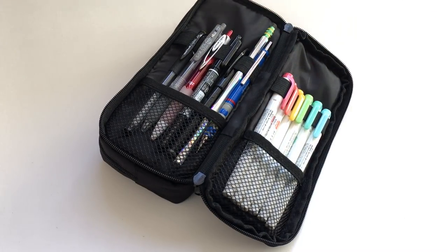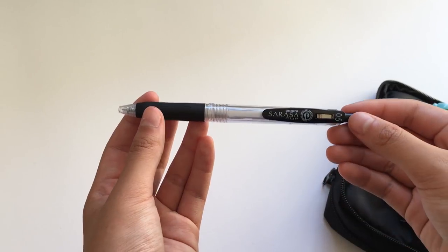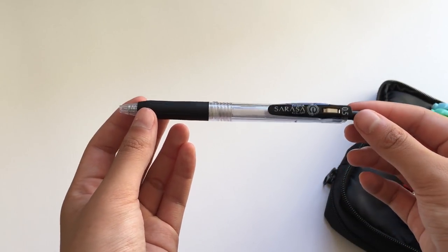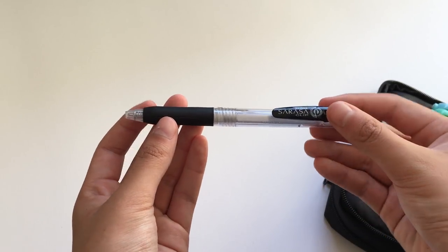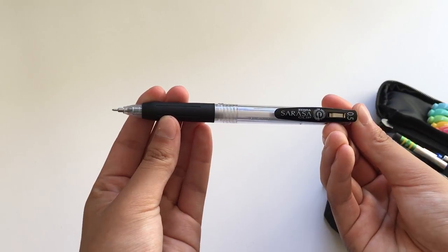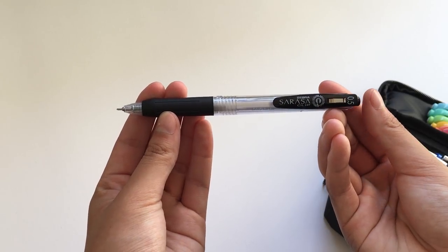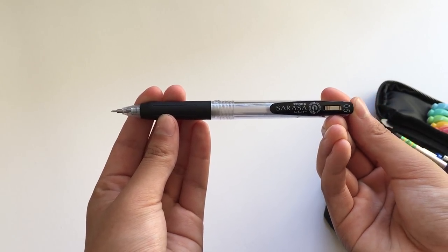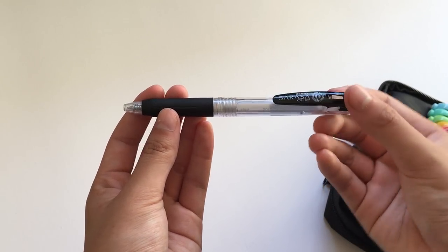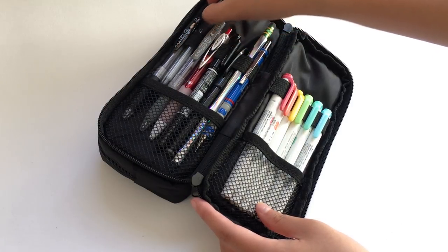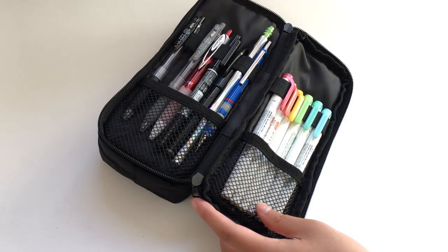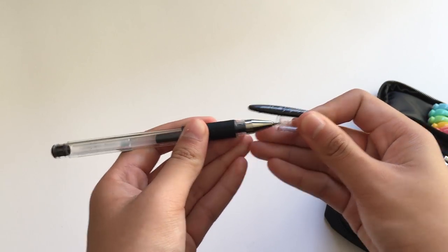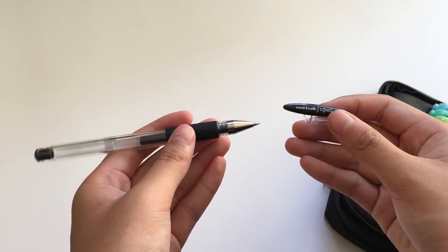So first, I have my note-taking pen, which is a combination between the Zebra Sarasa push clip body, with the Pentel Energel 0.5mm needle tip refill. Next is the Uniball Signo DX 0.38mm pen.